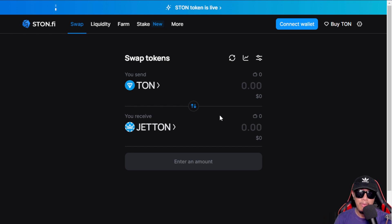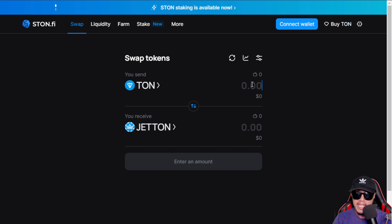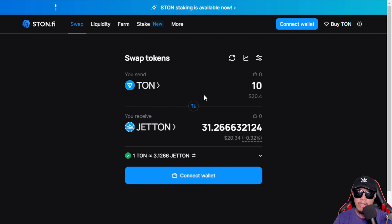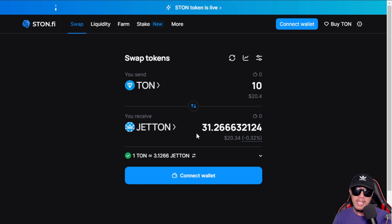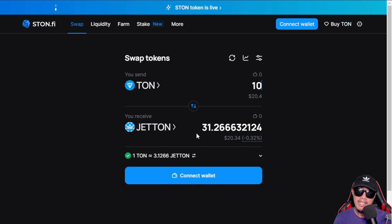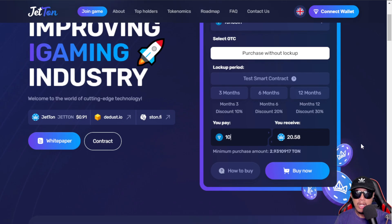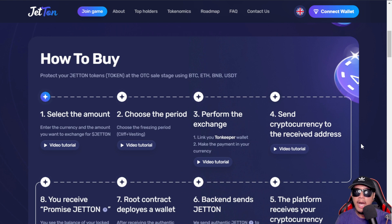Just to give you an idea — the price of TON right now is $2.08, so if you commit a small amount of $10, you would be getting roughly 31.27 Jetton tokens. This is just to give you an idea. Once again, I am just sharing information — this is not financial or investment advice.